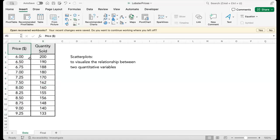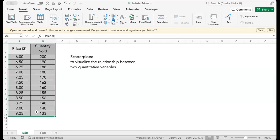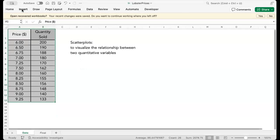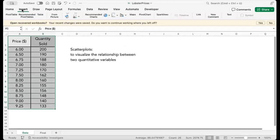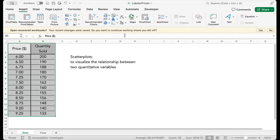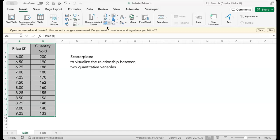Select the data. Next, go to the insert tab on the menu. Chart options are right here in the middle.